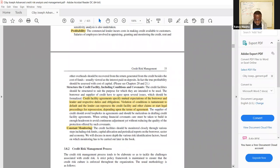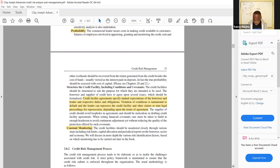The last step is constant monitoring — credit facilities should be monitored closely through various steps including risk limits, capital allocation, and periodic reports on the borrower, sector, and the economy.